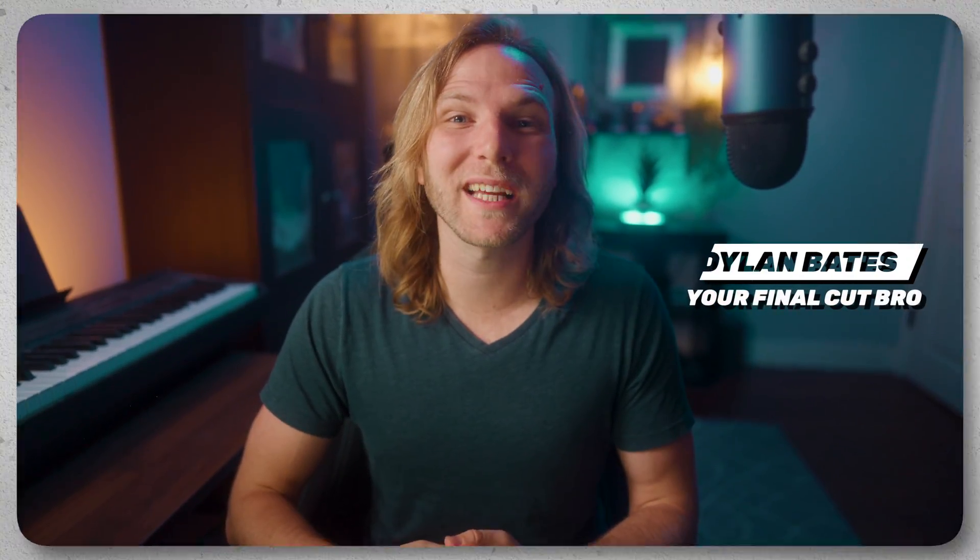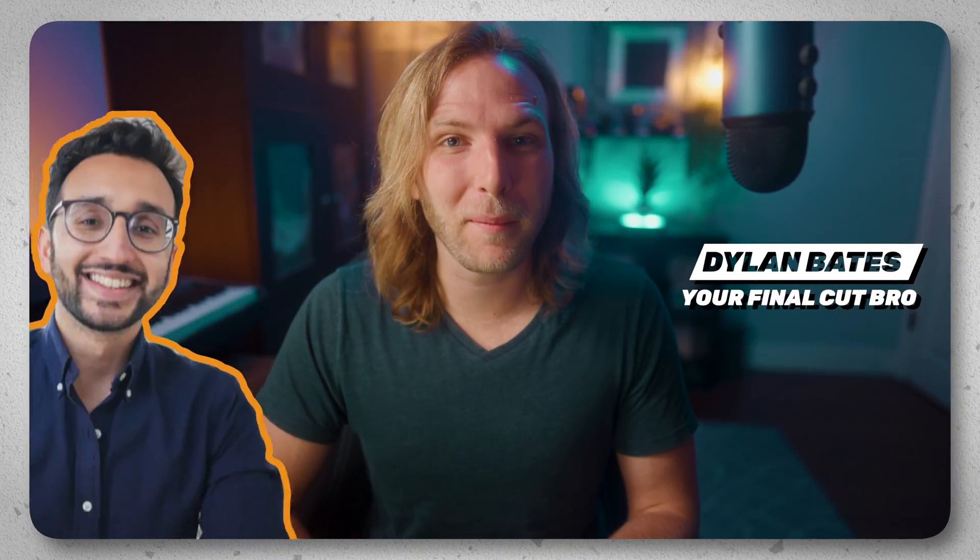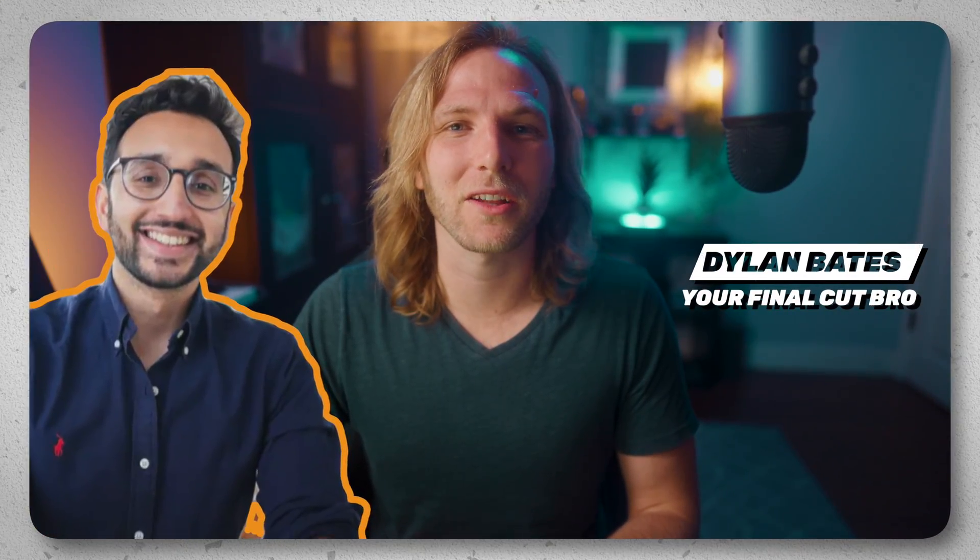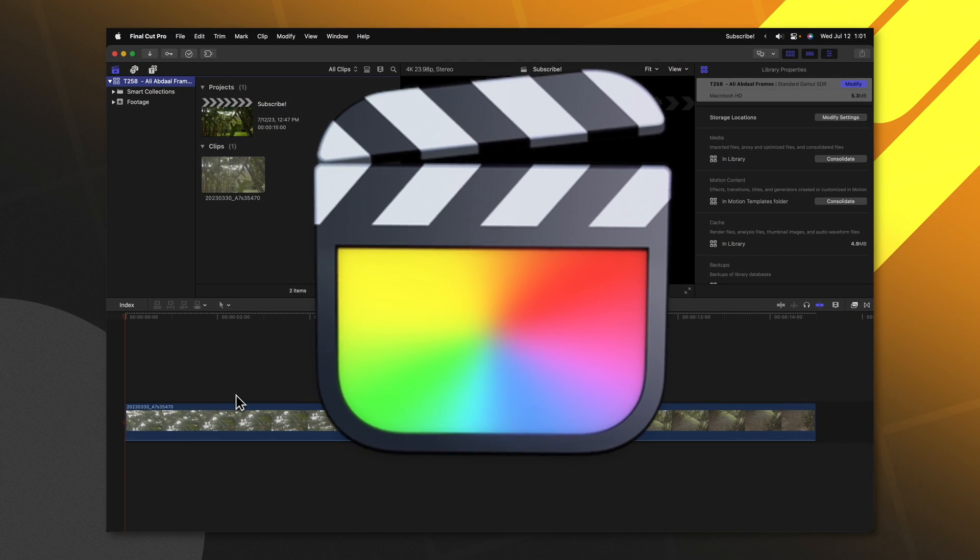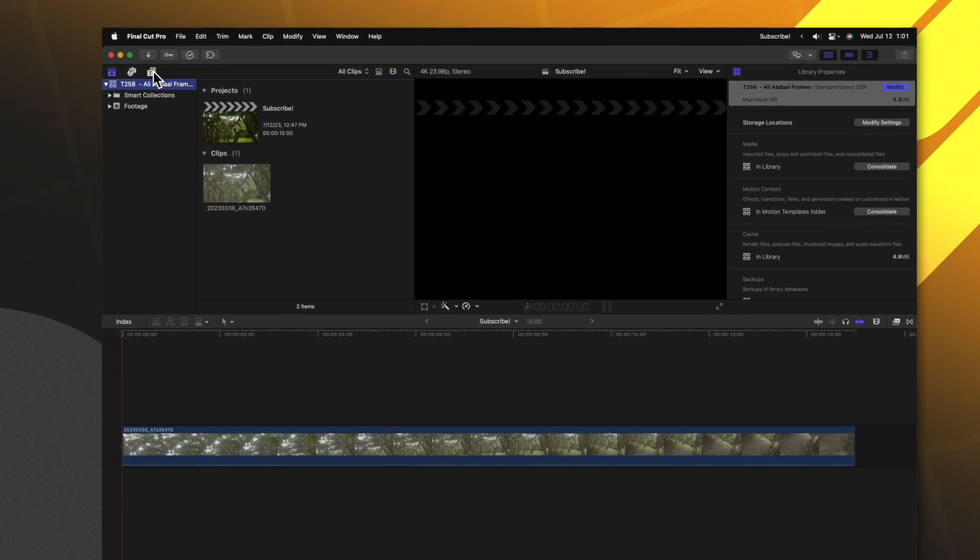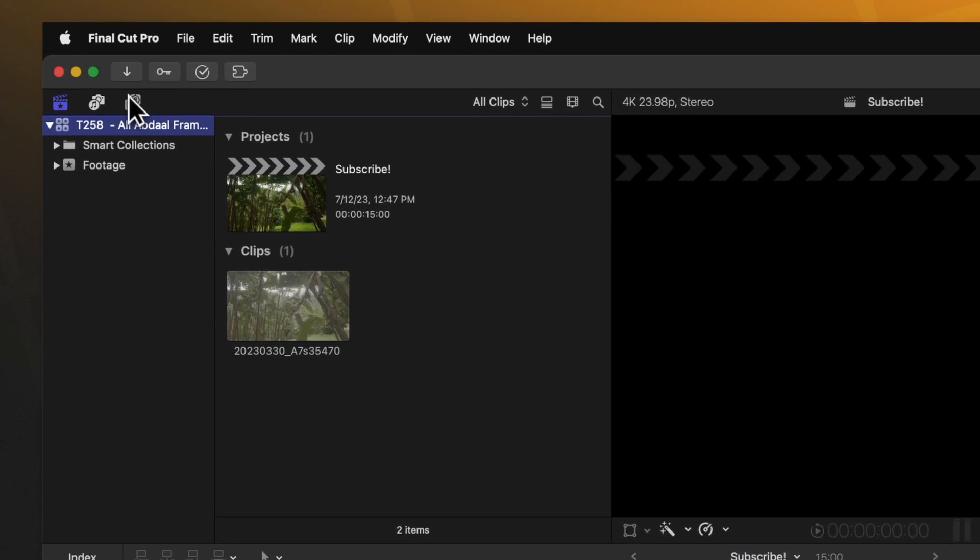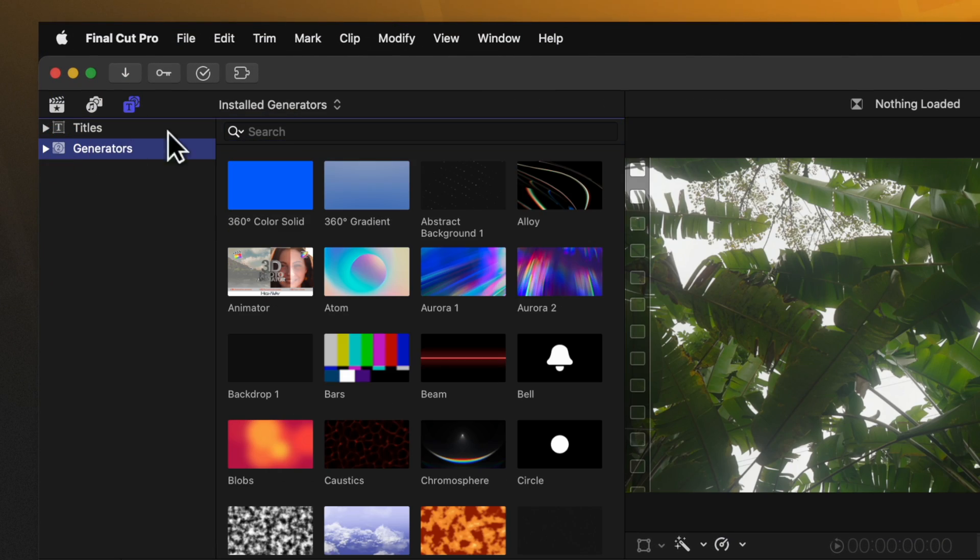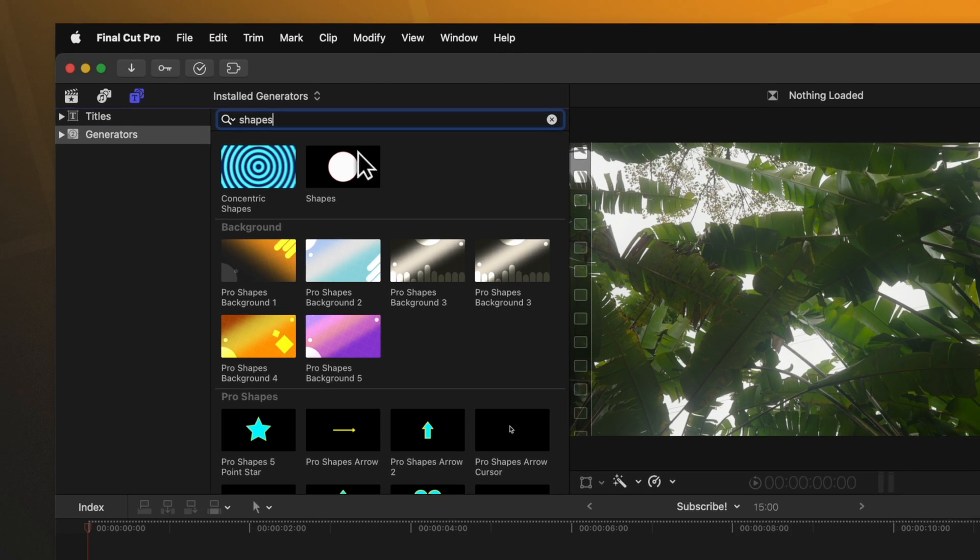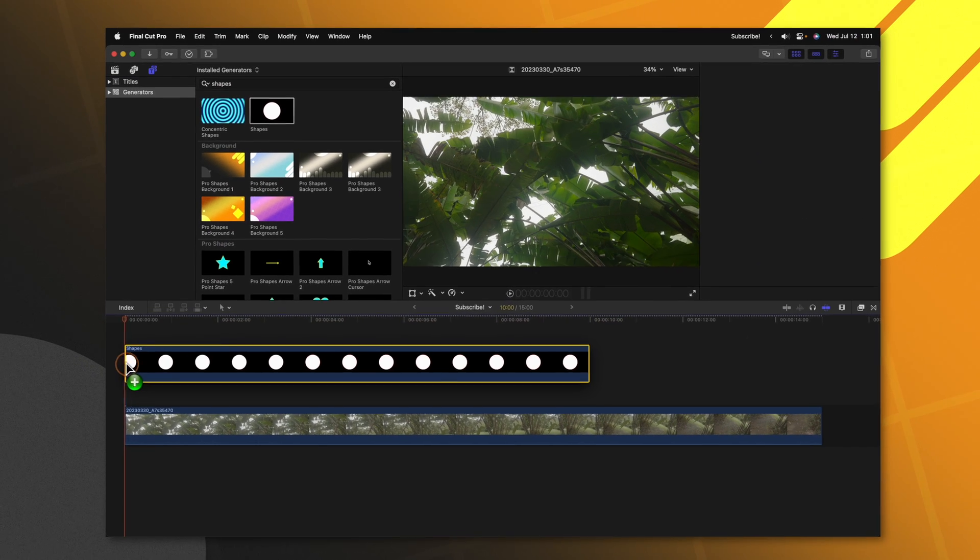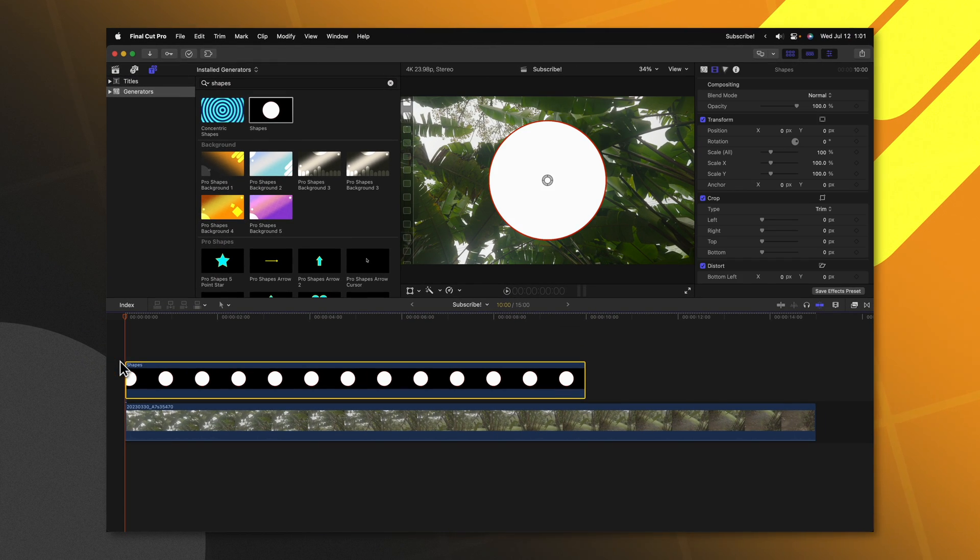Today in Final Cut Pro I'm going to show you how to quickly add a frame just like Ali Abdaal. With my footage on the timeline we can go up to our generators. Selecting our generators, just look up the shapes generator and apply that down onto the timeline.